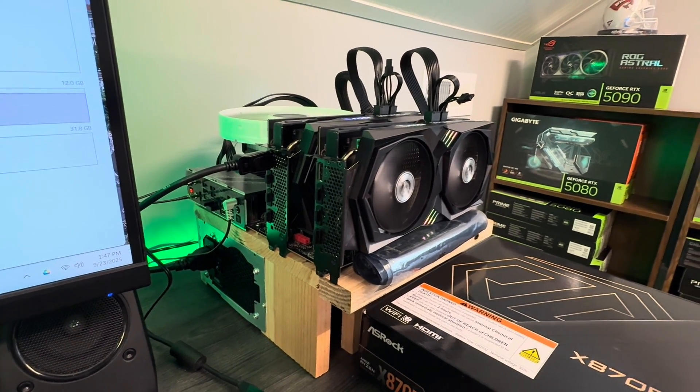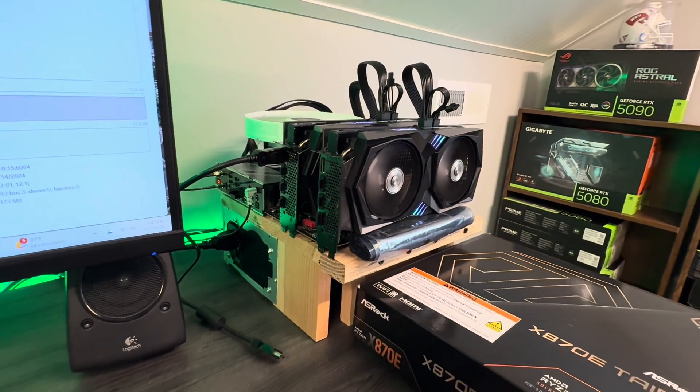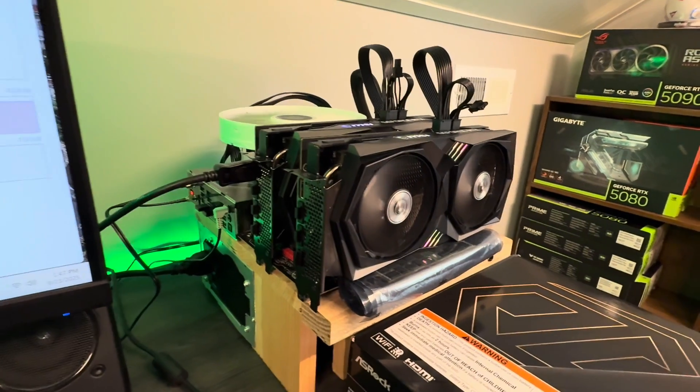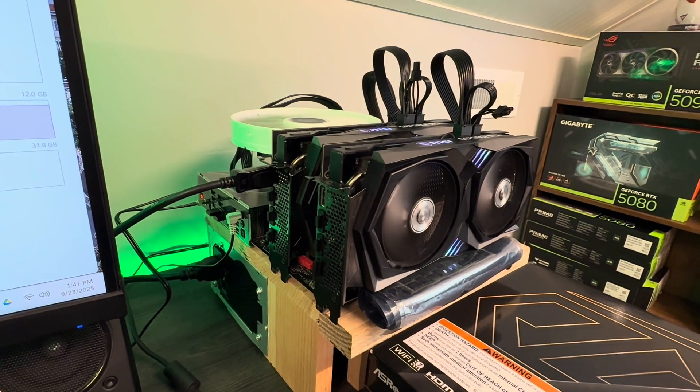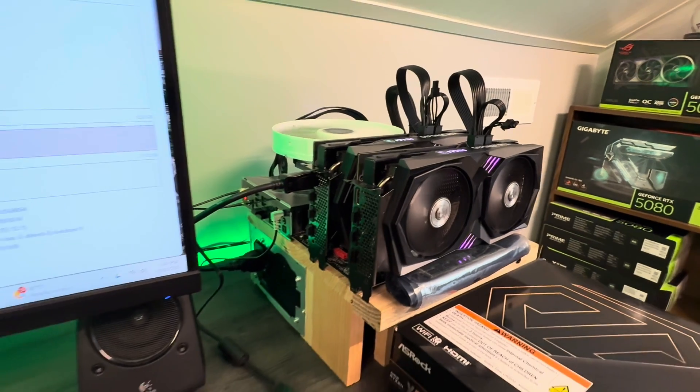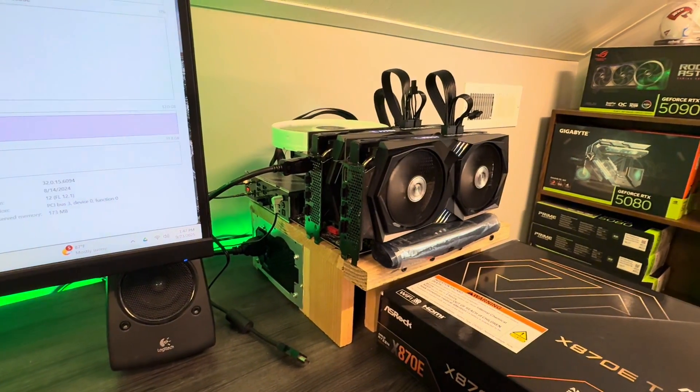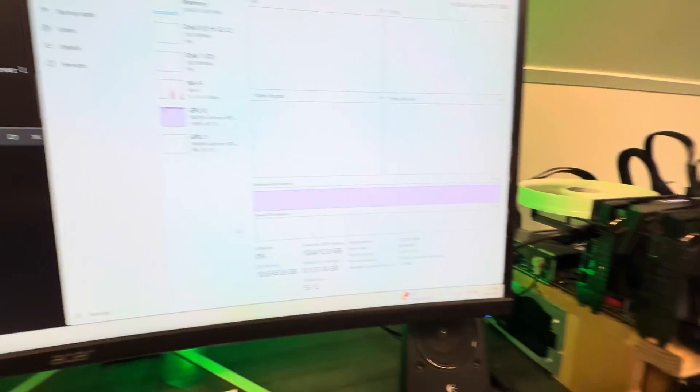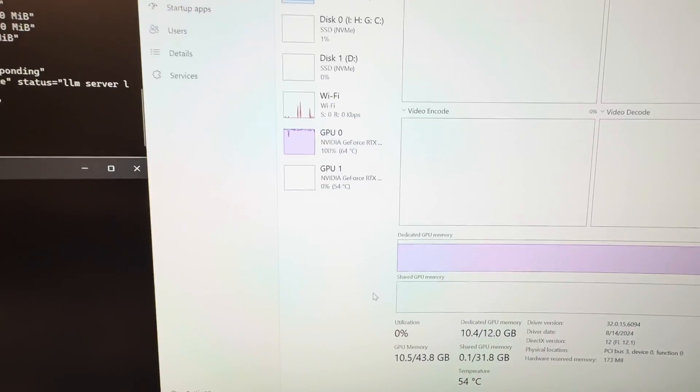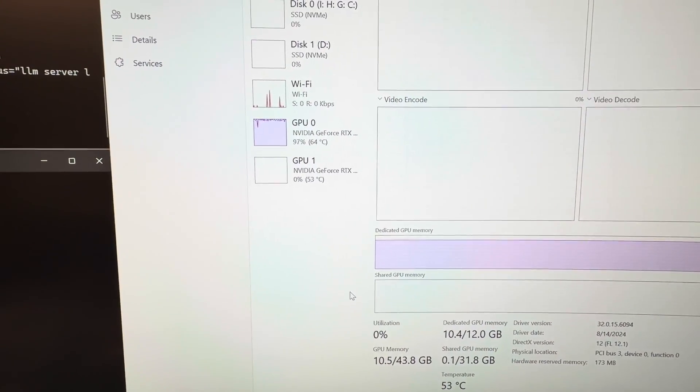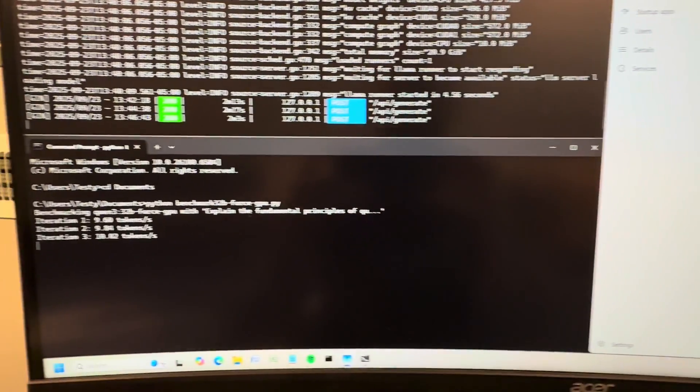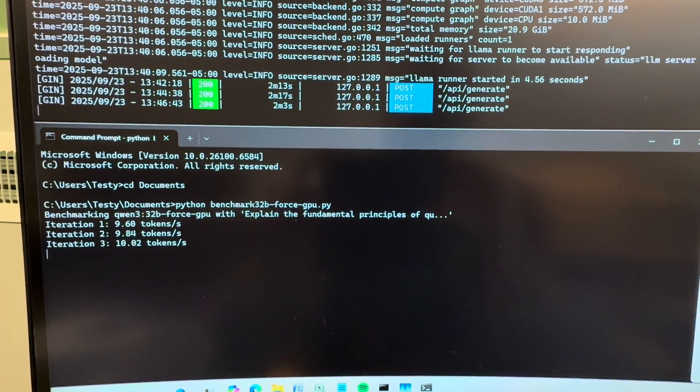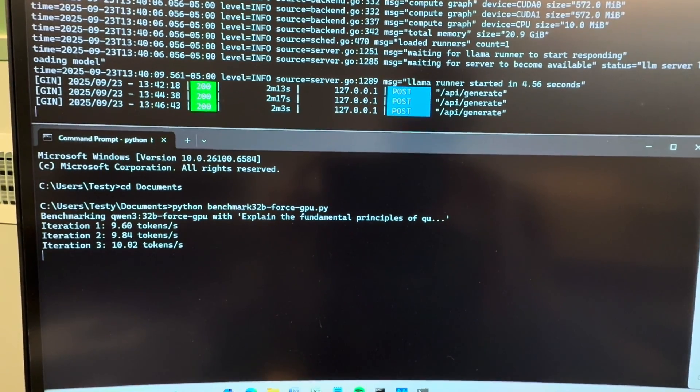So today I'm doing the 3060s. These are MSI Gaming X 12 gigabyte versions. Let's see, I'm running into some interesting issues. I had this happen before. I went ahead and disabled the internal GPU as well, the integrated GPU.